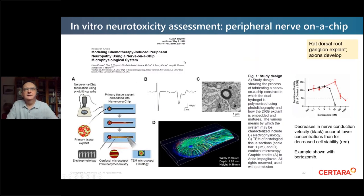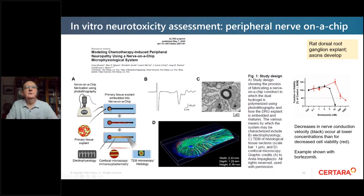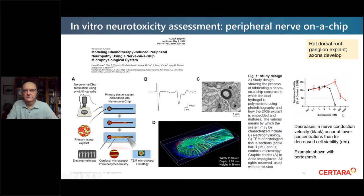Another in vitro assessment used a peripheral nerve-on-a-chip platform with primary tissue explants from dorsal root ganglia. Axons form down the canal in the chip after a few days and weeks, allowing electrophysiological recordings and end-point histopathology. Testing known neurotoxins showed that the functional measurement — nerve conduction velocity, sensitive to disruption of myelin — was more sensitive than histopathology, similar to what is seen in vivo.